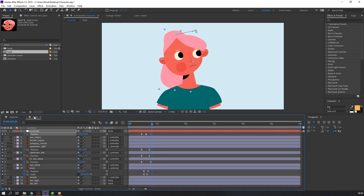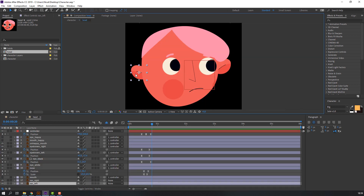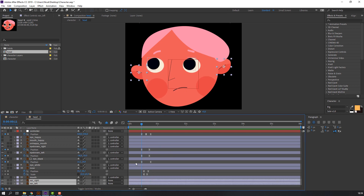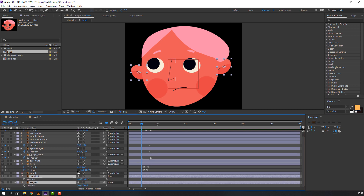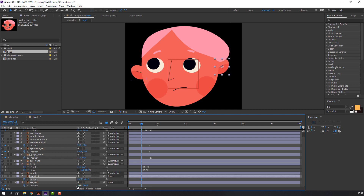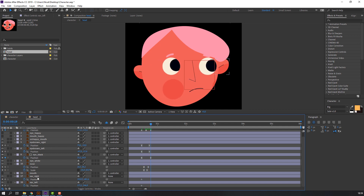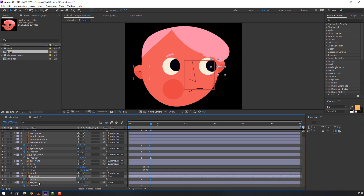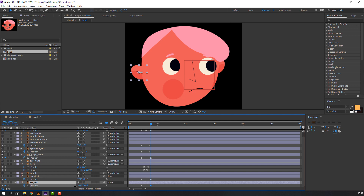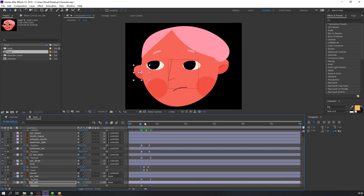Back to the head composition. Select ear left and ear right. At the first keyframe, press P and make the first keyframe. Go to the last frame — move ear right to the left, and move ear left to the left as well for a fake 3D effect.